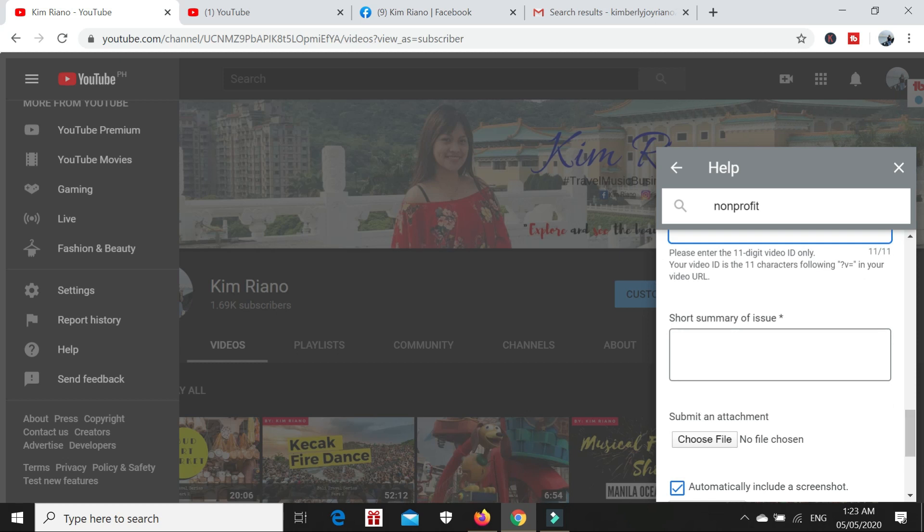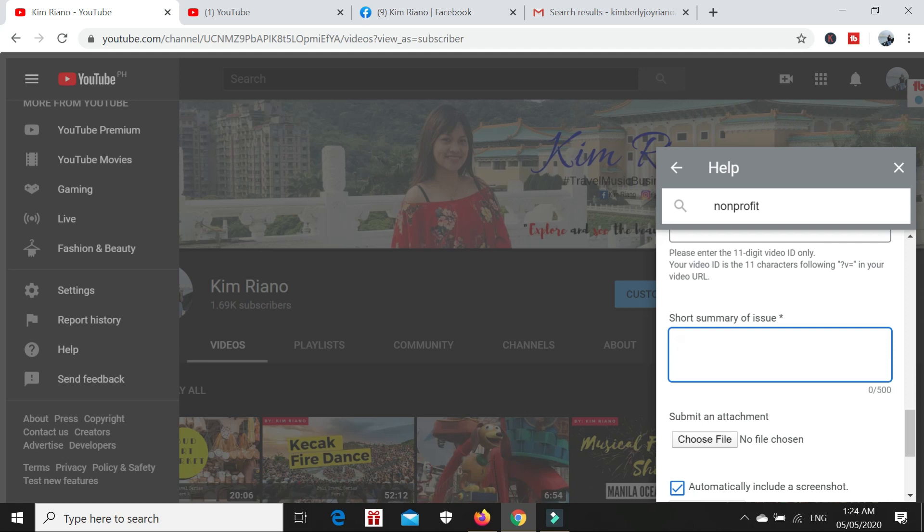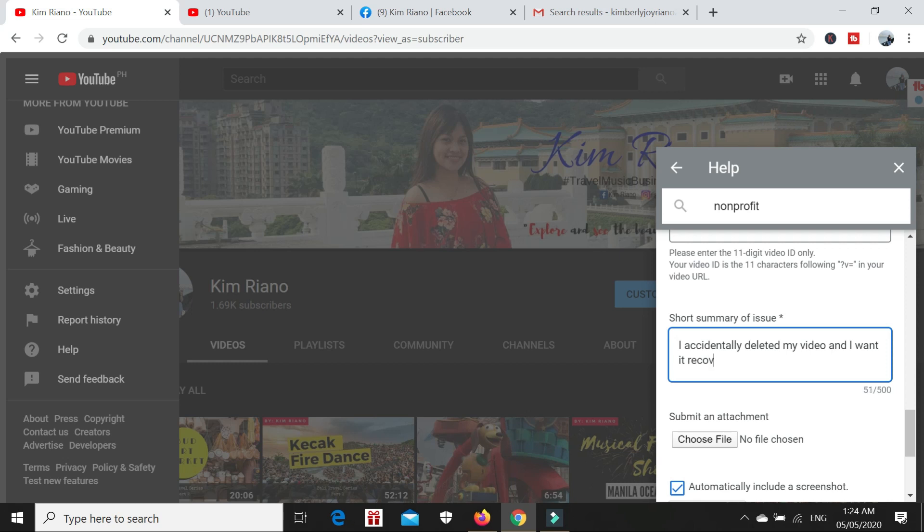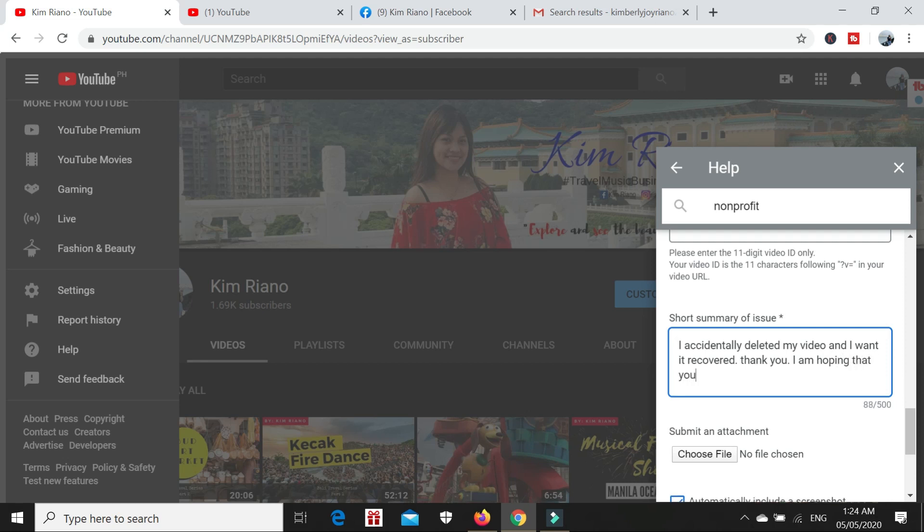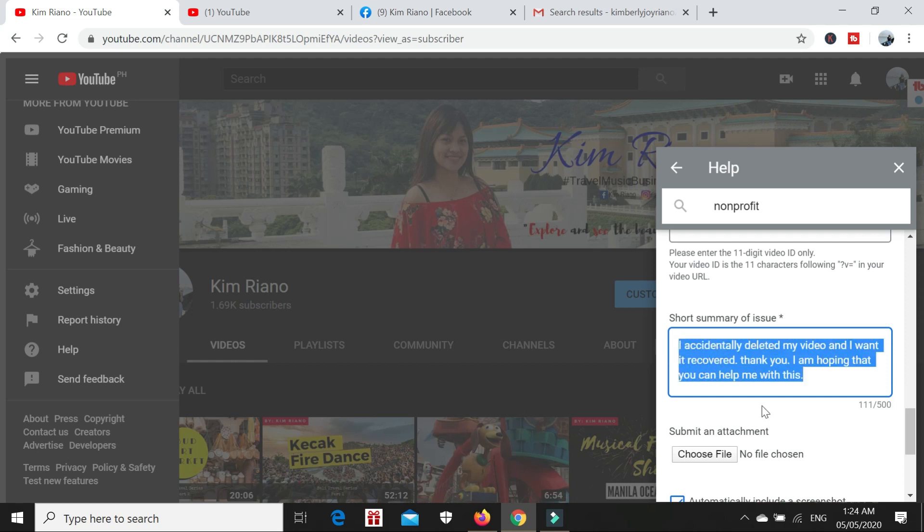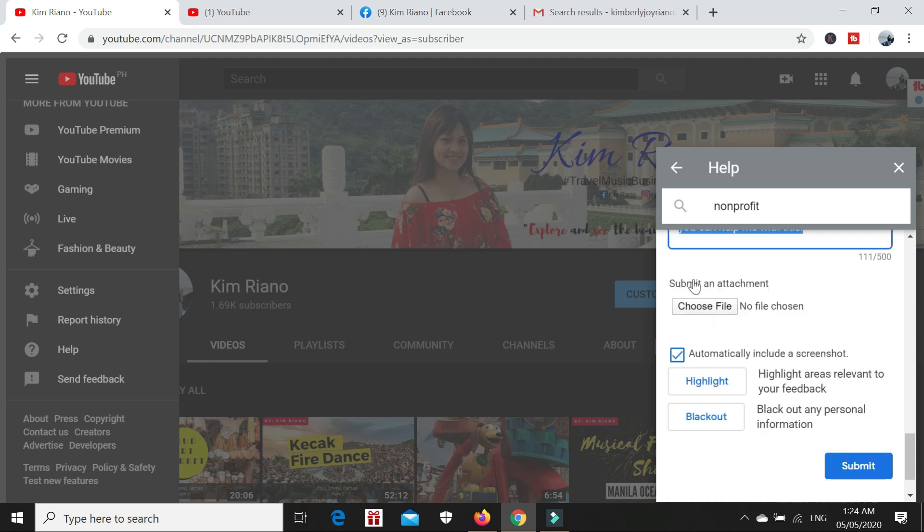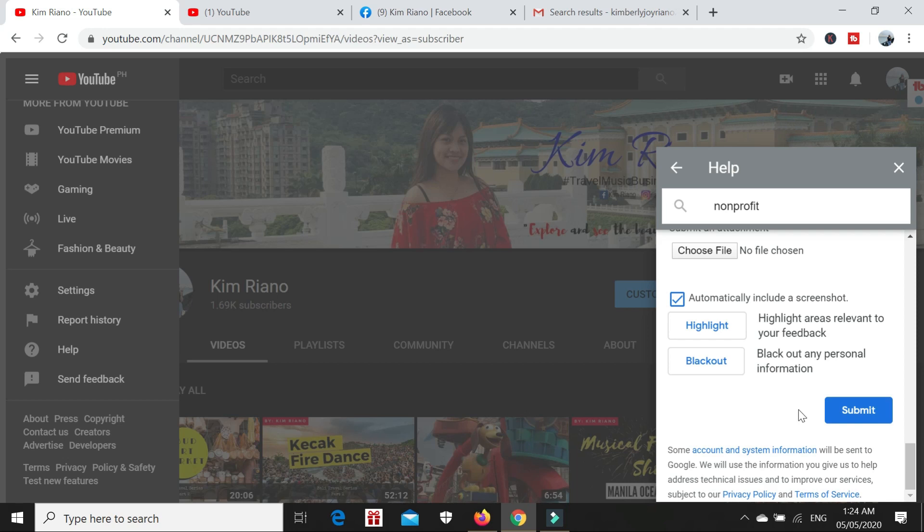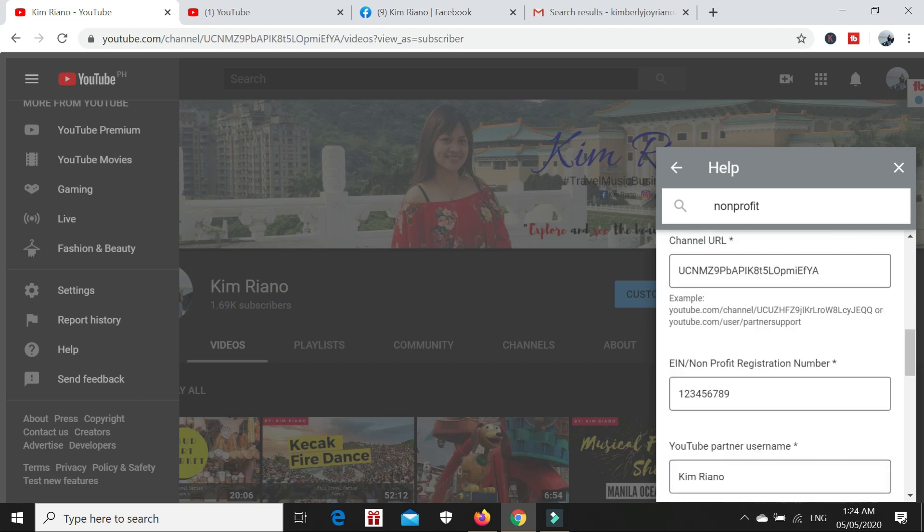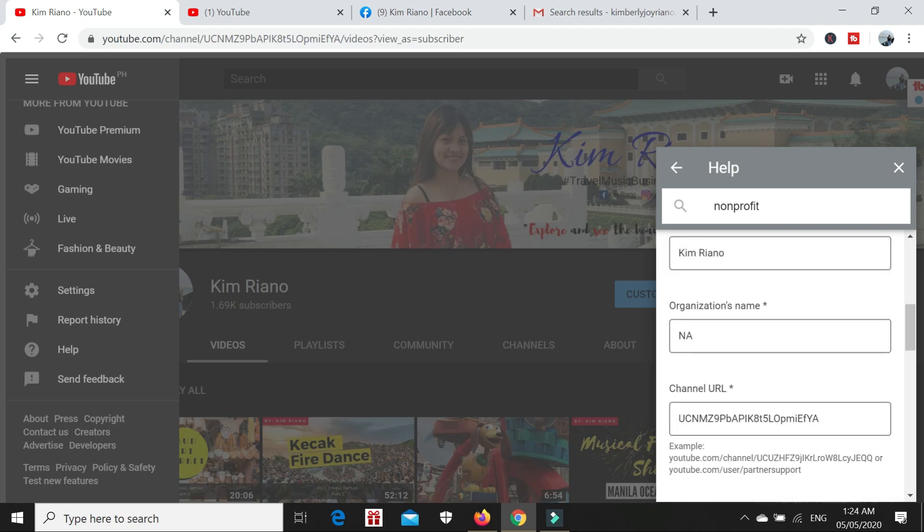After that, you have to state a short summary of the issue. You can type: I accidentally deleted my video and I want it recovered. Thank you. I am hoping that you can help me with this. If you want to say something else, you can specify it here. Submit an attachment - actually I didn't submit a file. Then review if everything you entered is okay, and you can click the submit button.